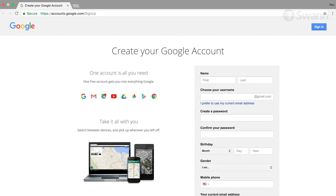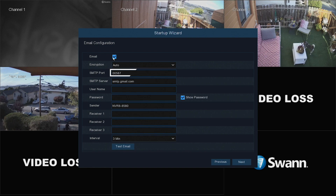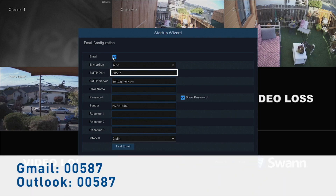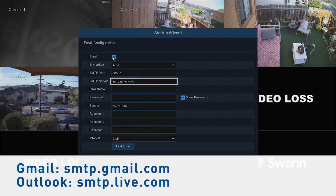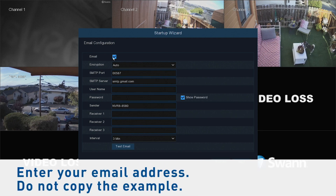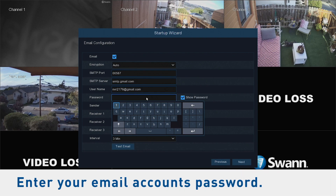Your NVR requires a free Gmail or Outlook email address to send alerts and facilitate password reset requests. We recommend creating an account devoted to your NVR. We'll show you the example using a Gmail account. In the Email field, select Enable. In the SMTP Port field, input 00587. In the SMTP Server field, enter smtp.gmail.com. In the Username field, enter the email account's username. In the Password field, enter the email account's password. Use your own email account credentials, not the settings shown on screen.